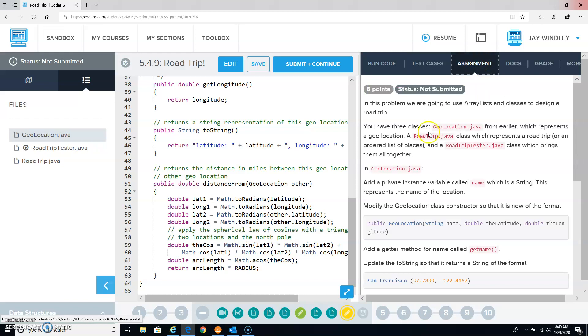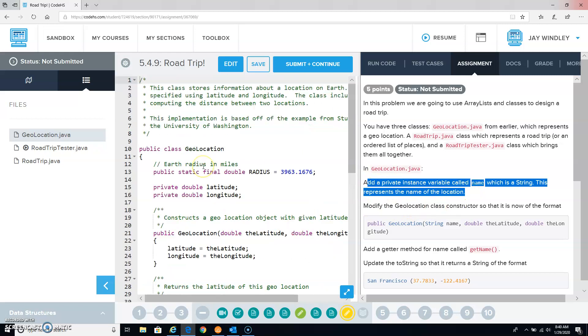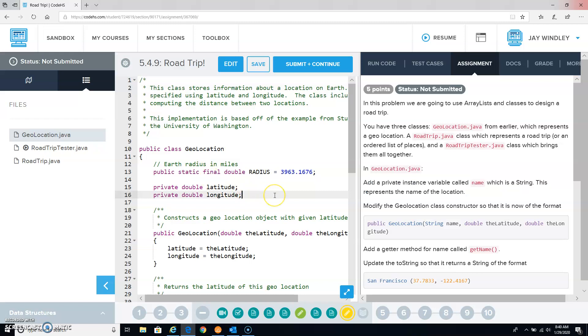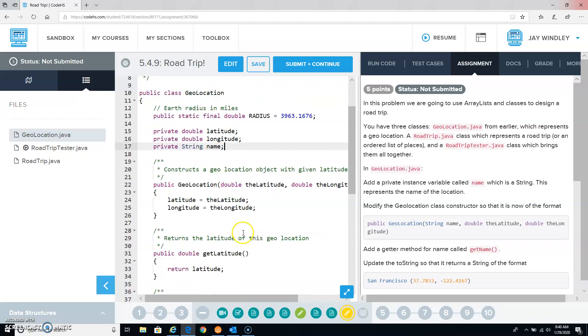Now, the first thing they're asking us to do is, right here, add a private instance variable called name, which is a string. This represents the name of the location.